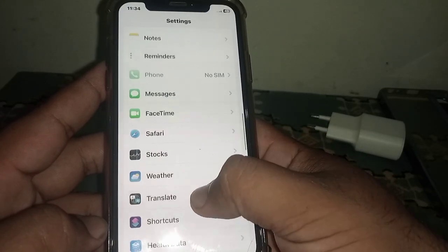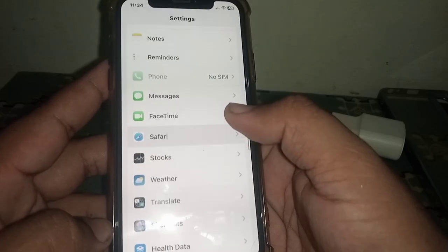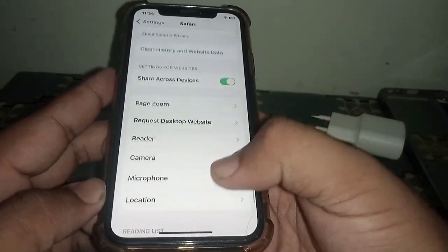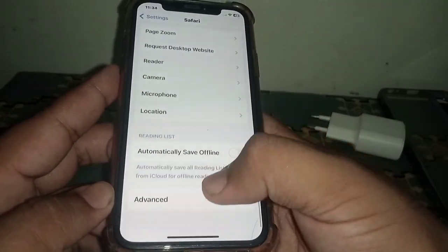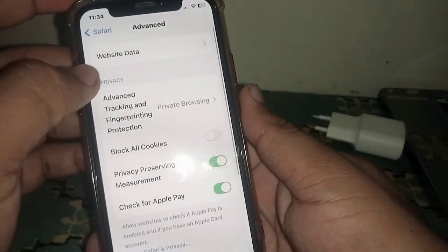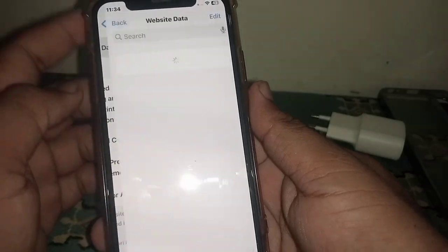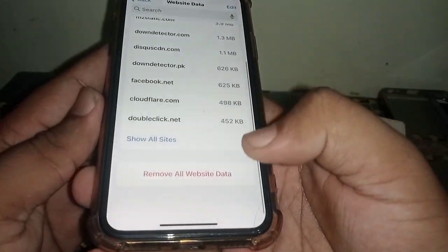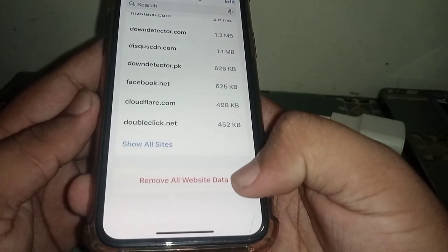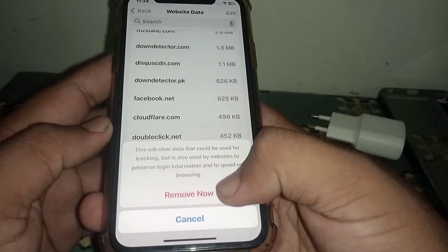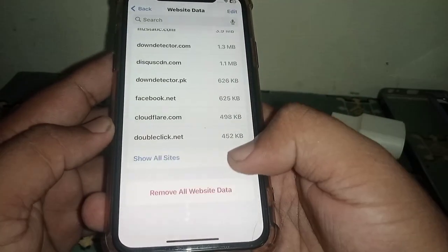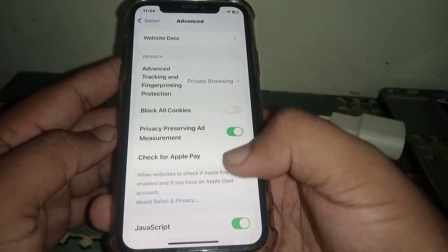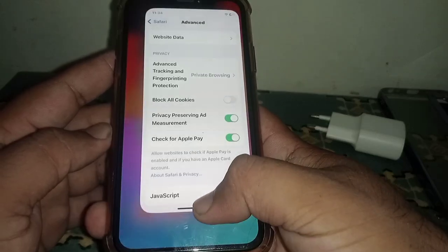Search for the Safari app in Settings and click on it. Scroll down and click on Advanced, then click on Website Data. Scroll down and click on Remove All Website Data, then confirm by clicking Remove Now. Check whether the problem has been fixed.